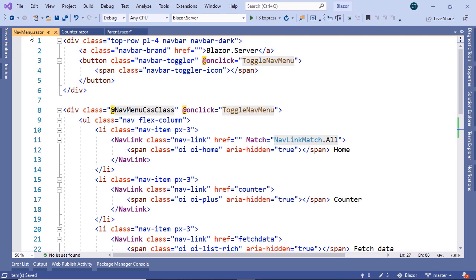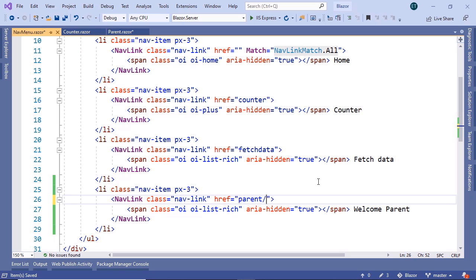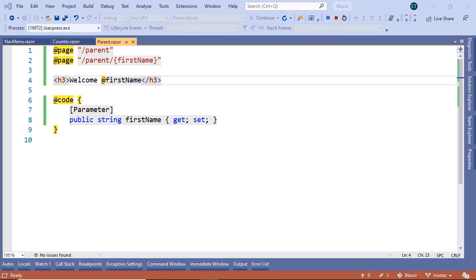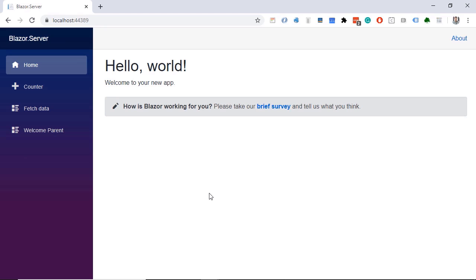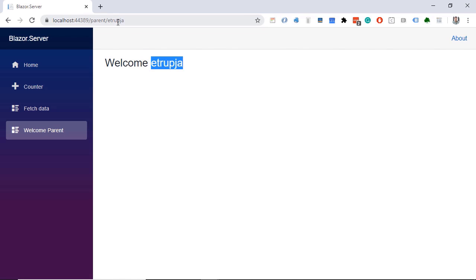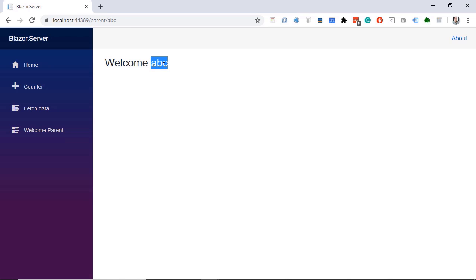Go to the NavMenu and scroll down to the parent link. Add a slash followed by a username value — for example, 'eTruppia' — to the href. Save the changes and run the app again. When we navigate to 'Welcome Parent', we can see the welcome message with the username coming from the route. Changing the route value to something like 'abc' and pressing Enter will display 'abc' accordingly.